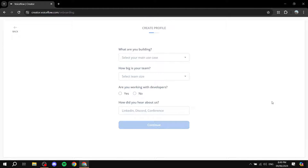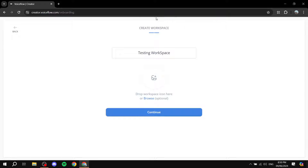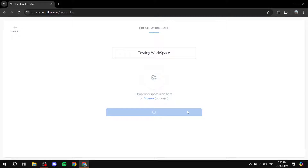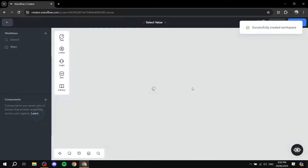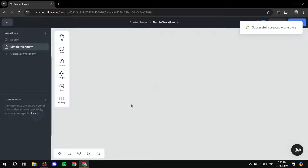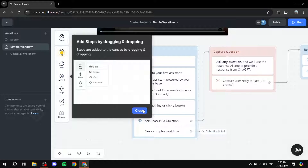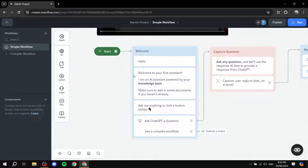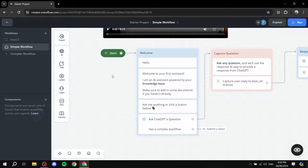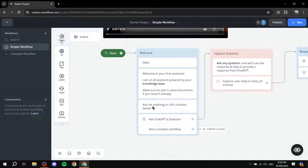The last step is to create your workspace — just give it a name, and if you want to give it an icon to locate it easier, feel free to do so. Click 'Continue' and it will create the workspace for you. Here we have our canvas ready to go. There are some tutorials here to teach you how to use it. In the canvas we have elements like 'Event', 'AI', 'Talk', 'Listen', and more.